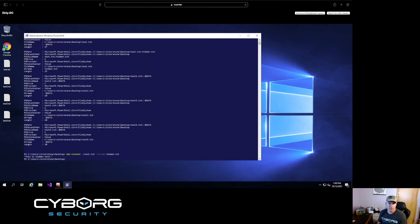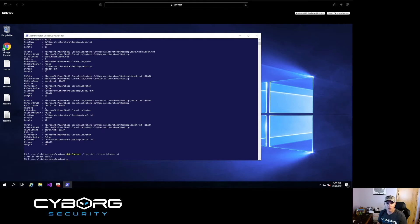Now, in this instance, it's a very easy plain text message. Attackers will likely hide encoded PowerShell commands or executables or stuff that we can't even read, to make it harder on defenders. But this is a simple way to find hidden streams through PowerShell.